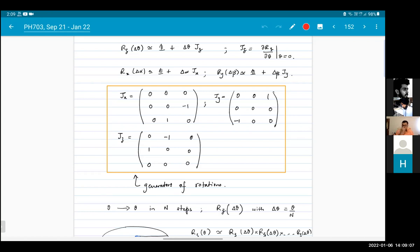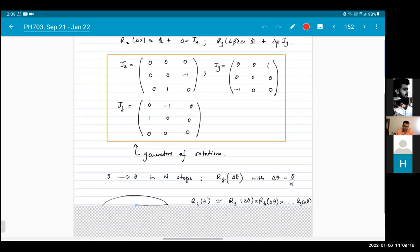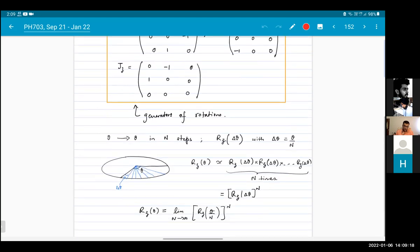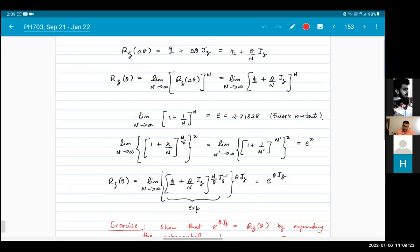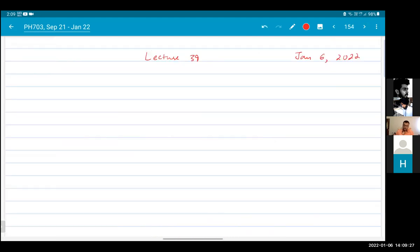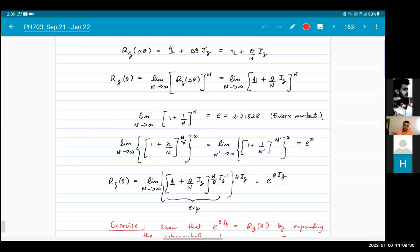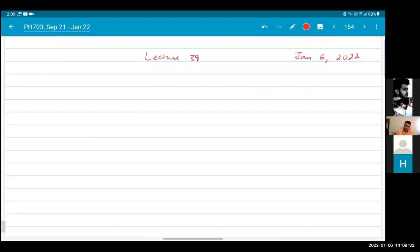If you have a spin one-half particle, it's a two-dimensional particle and the generators are the Pauli matrices. If you are talking about how the wave function transforms, the wave function is an infinite dimensional vector, so it transforms under the generators which are the usual angular momentum operators that you have studied in terms of x and y coordinates. Any questions at this point?